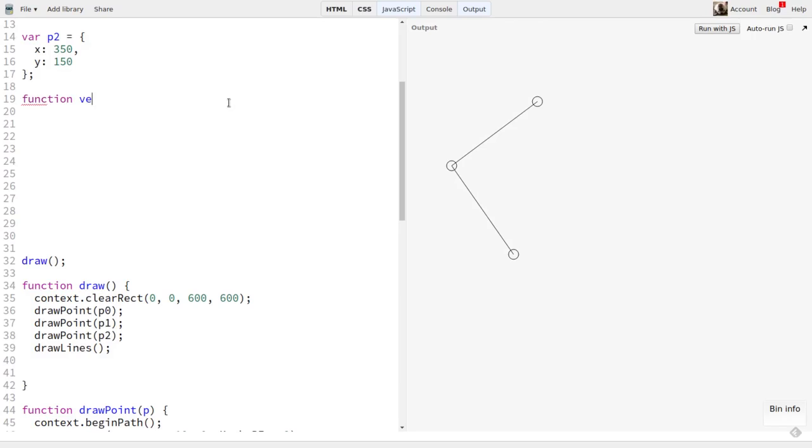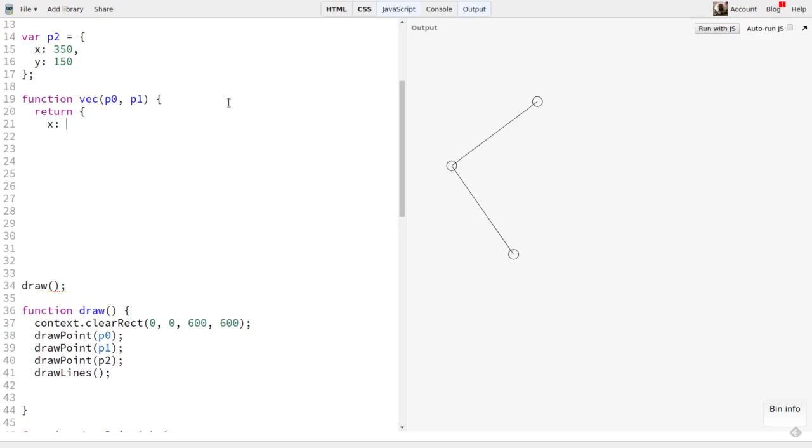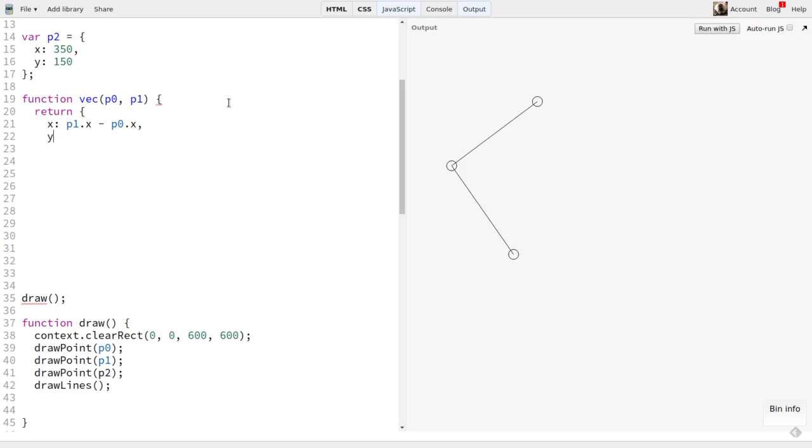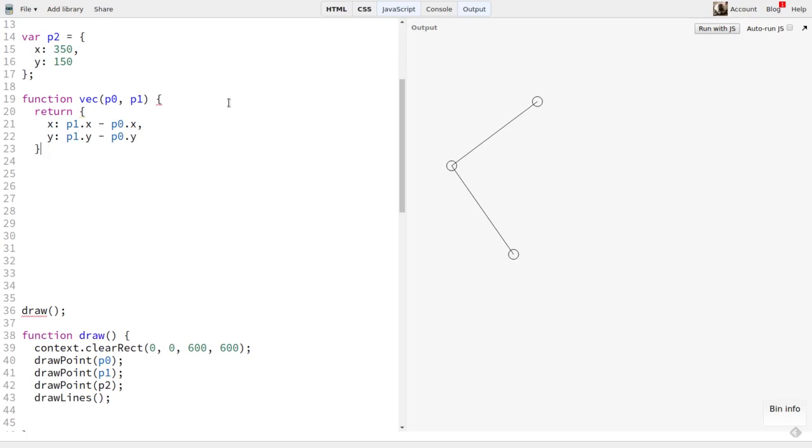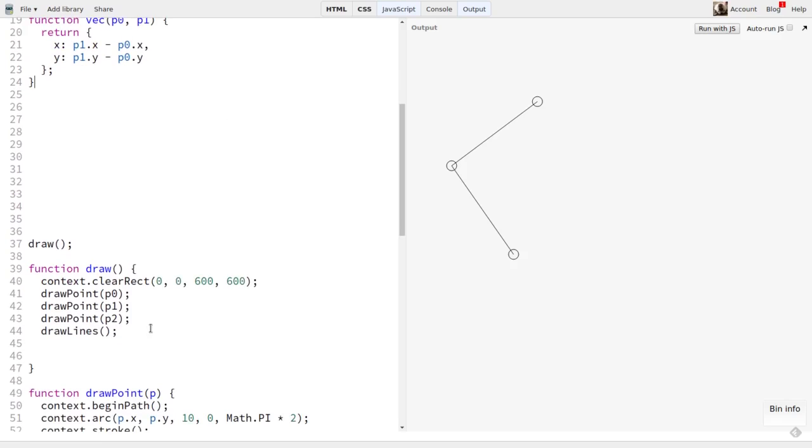So, I'll make a function called vec. This accepts two points and returns a vector object. This is simple. It just subtracts the x and y components of each point, and returns an object with the difference. So, if P0 were at 100, 100, and P1 was at 150, 150, then the resulting vector will have x, y components of 50, 50.